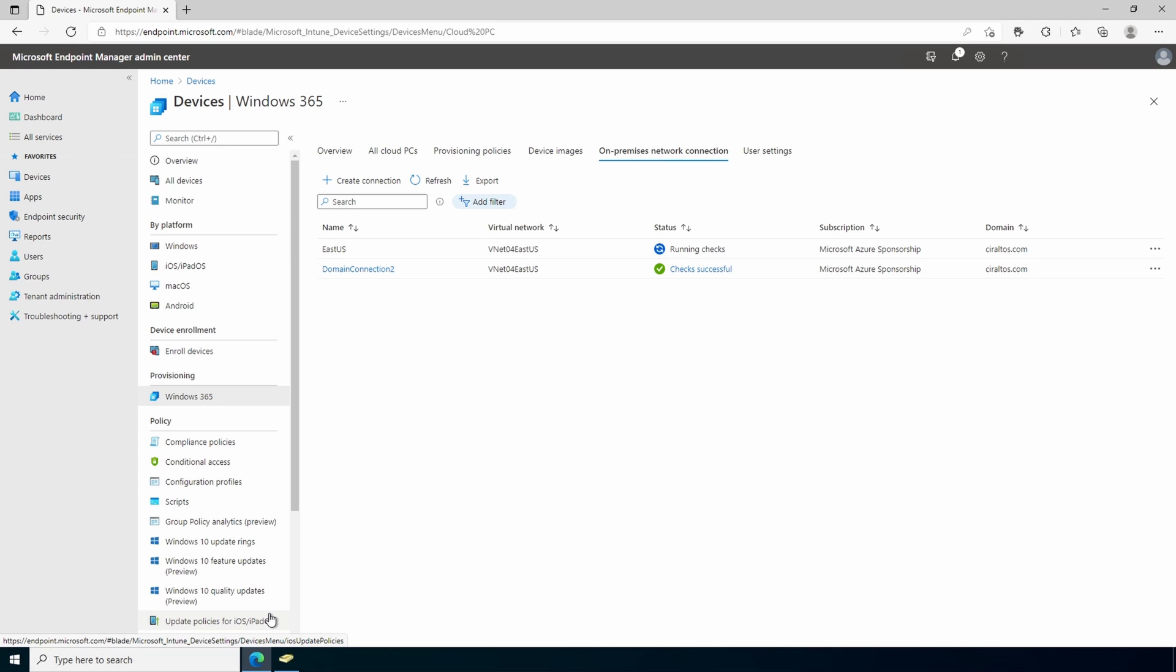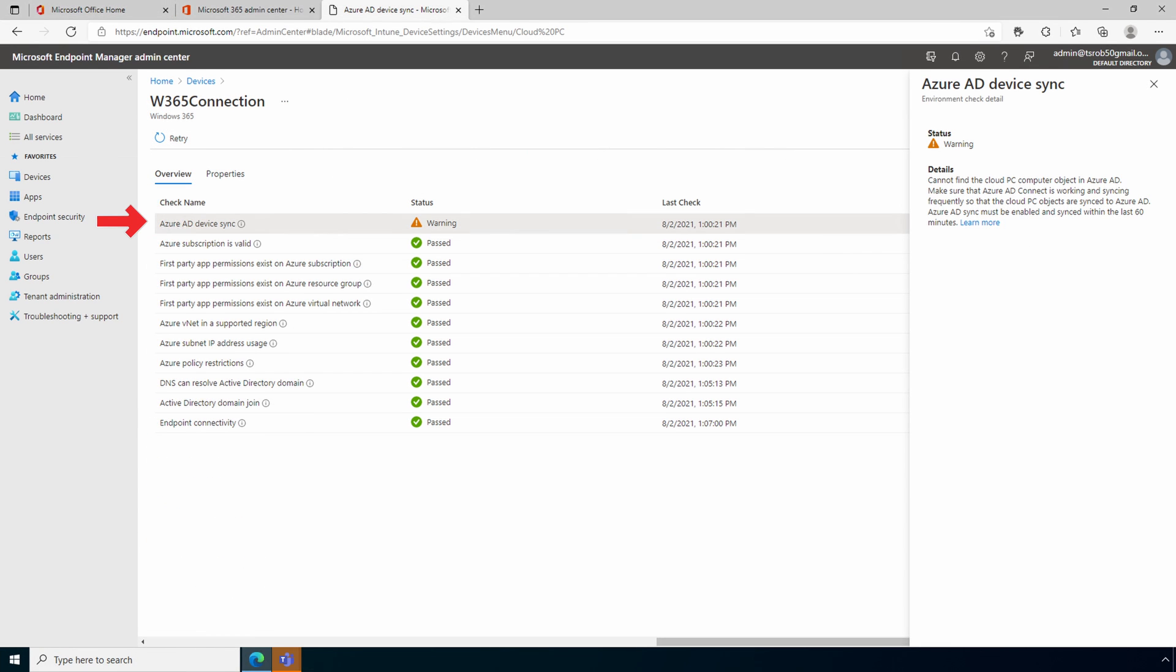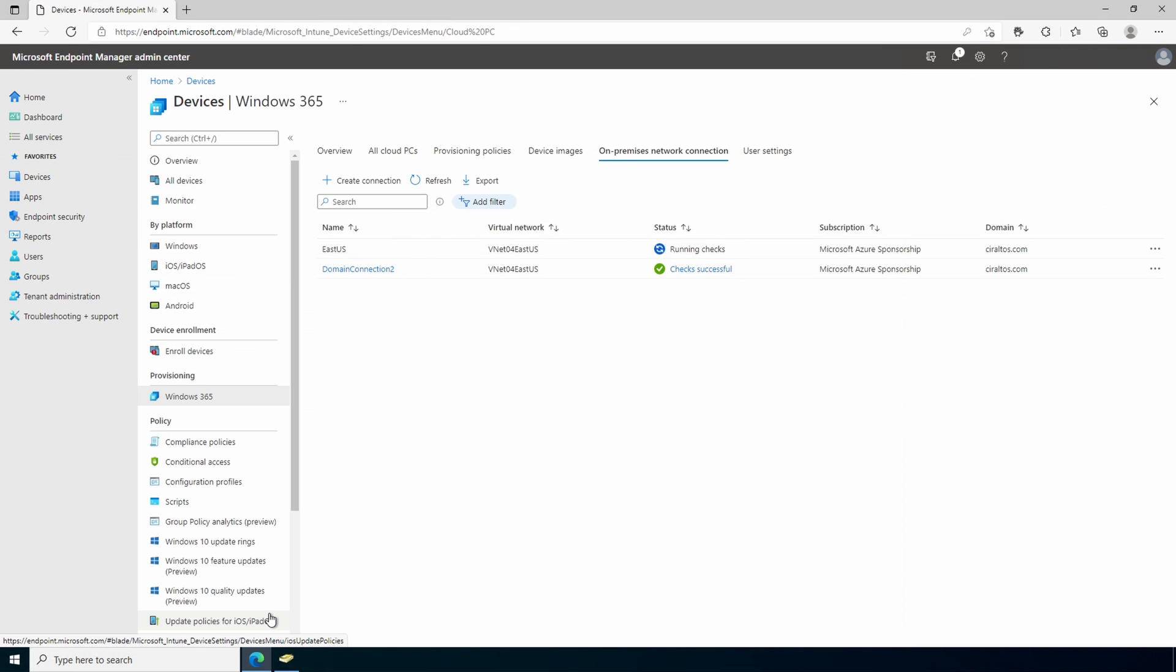If you have multiple domain controllers, it can take some time for the computer object to replicate to the domain controller used by Azure AD connect. Once it's replicated, Azure AD connect has to sync that new computer object to Azure AD. Azure AD connect replication happens every 30 minutes by default. If the object isn't in Azure AD by the time the status check finishes, you'll see a warning like this.